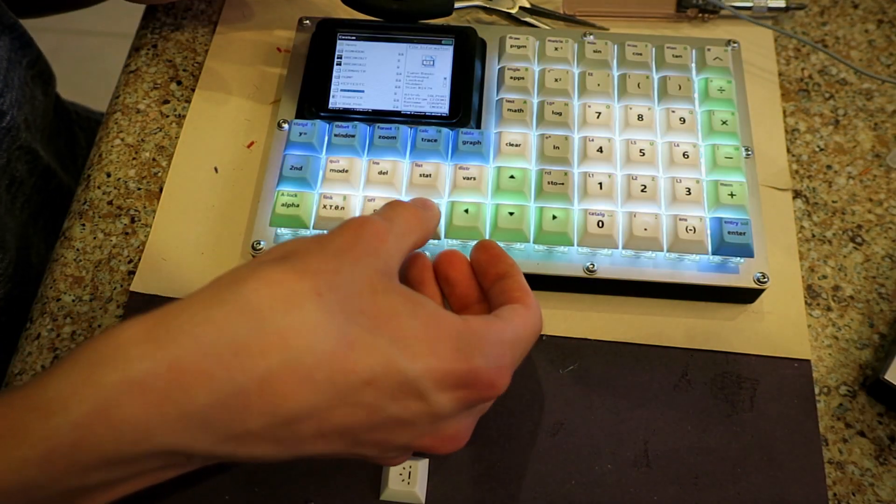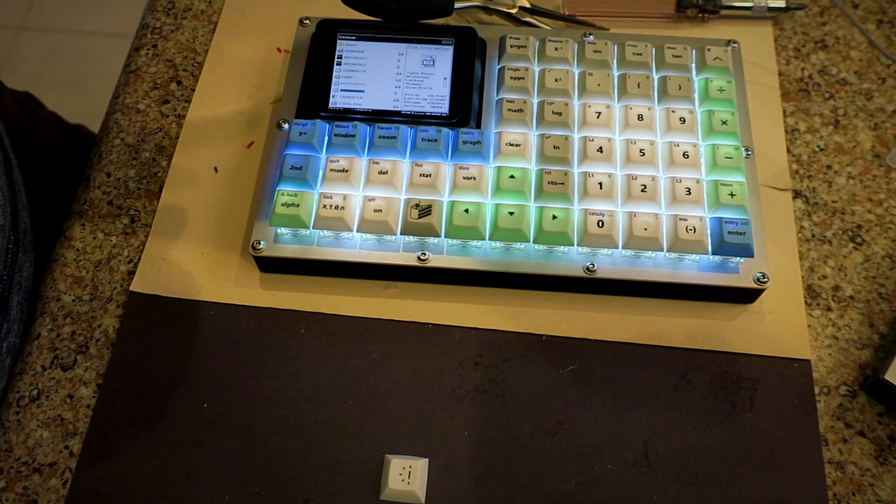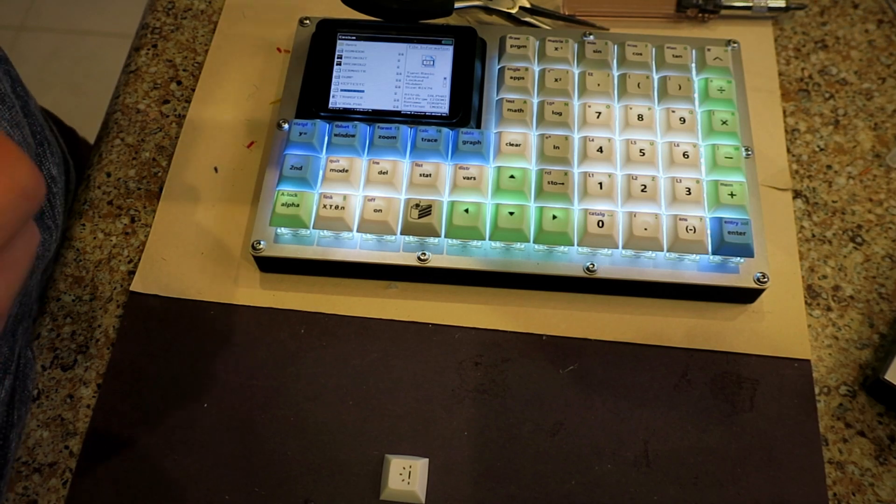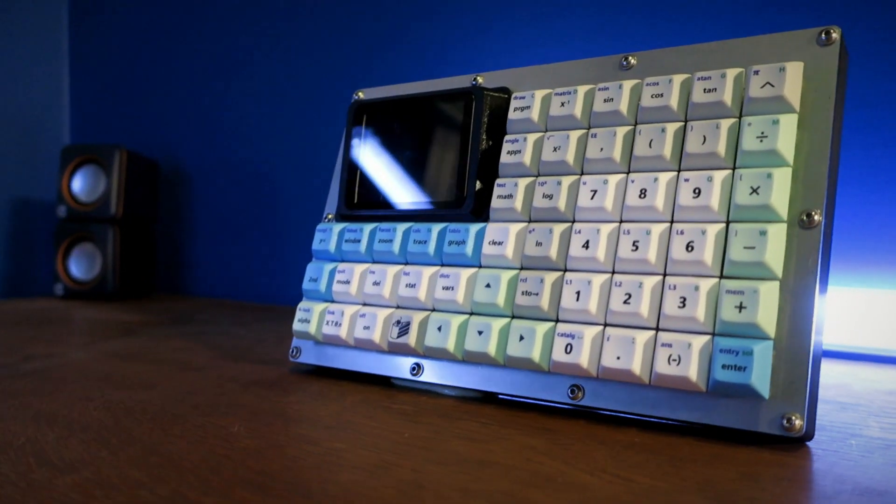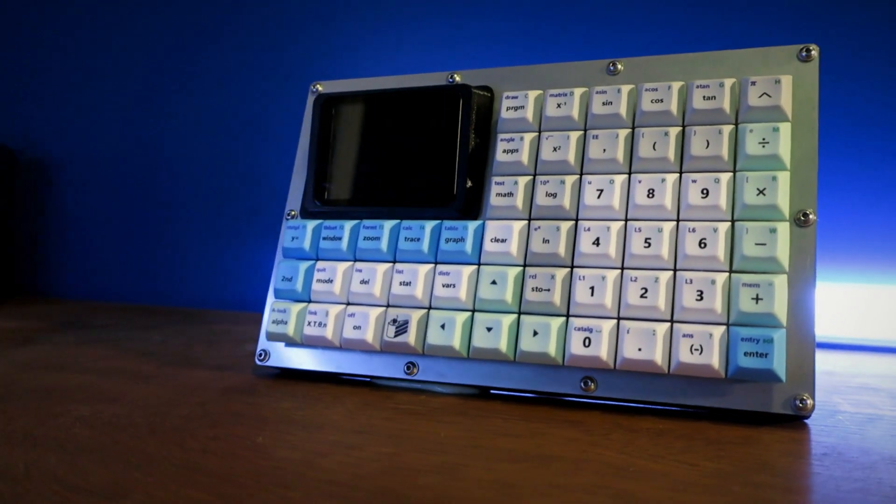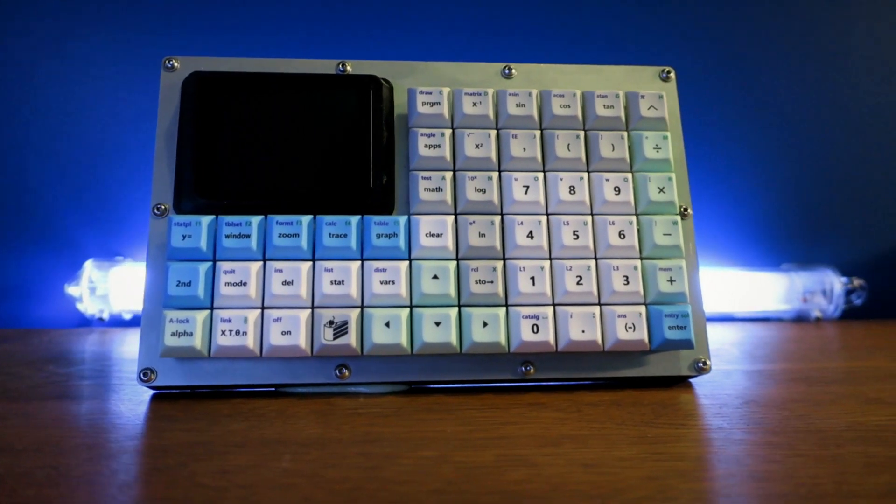This is by far the coolest modification you can do to a TI-84 Plus CE. I've been using it almost daily for a year now and it's been extremely reliable.